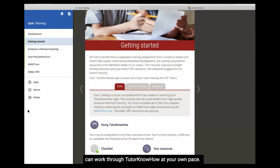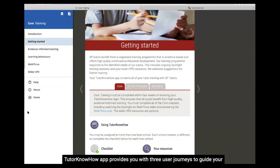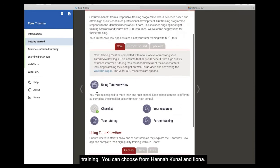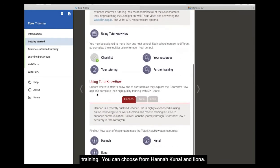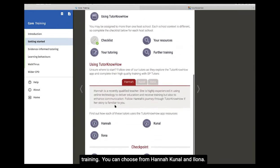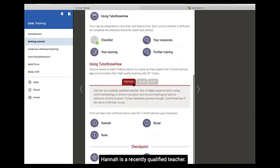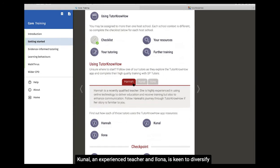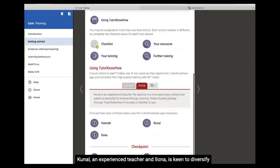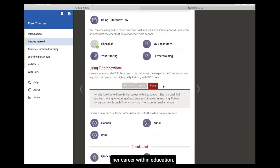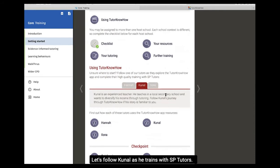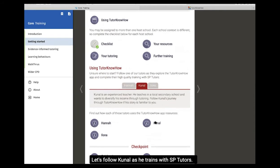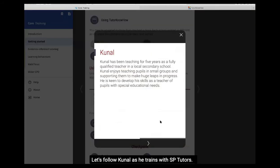Tutor know-how app provides you with three user journeys to guide your training. You can choose from Hannah, Kunal and Ilona. Hannah is a recently qualified teacher, Kunal an experienced teacher, and Ilona is keen to diversify her career within education. Let's follow Kunal as he trains with SB Tutors.